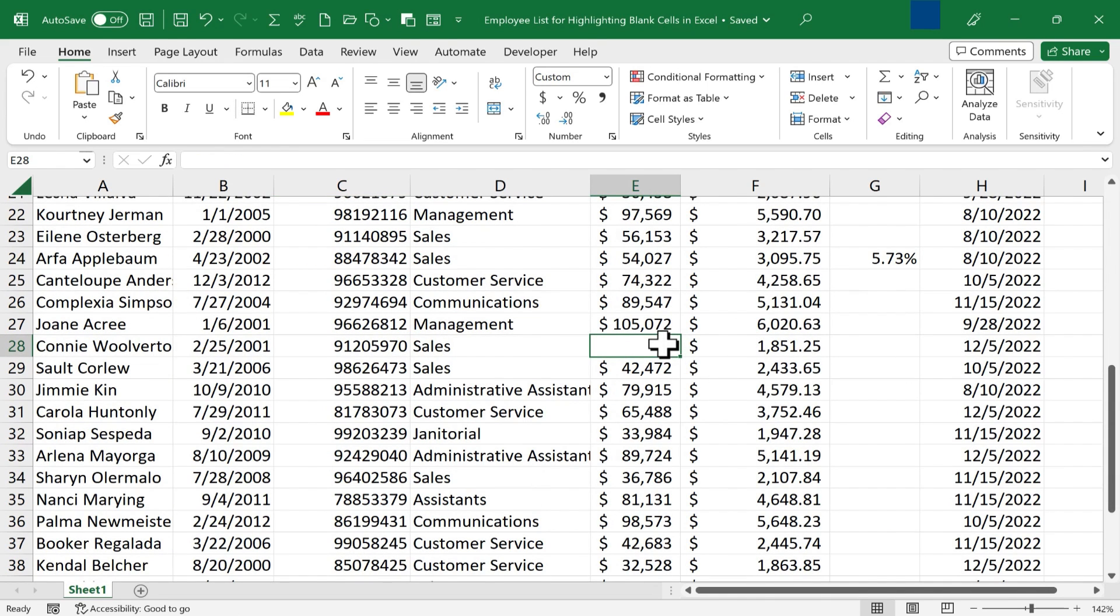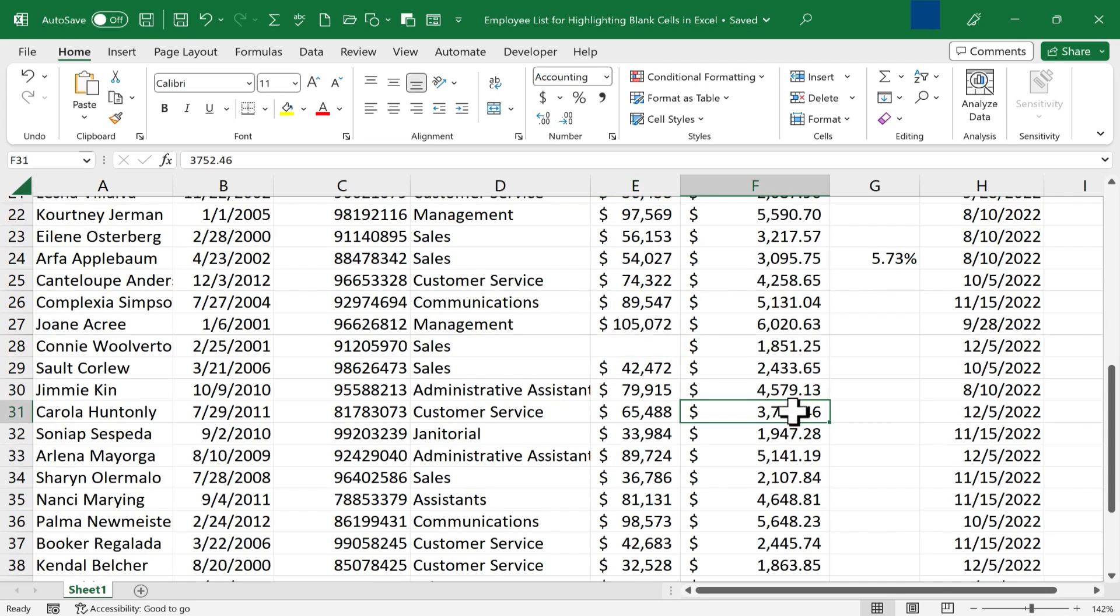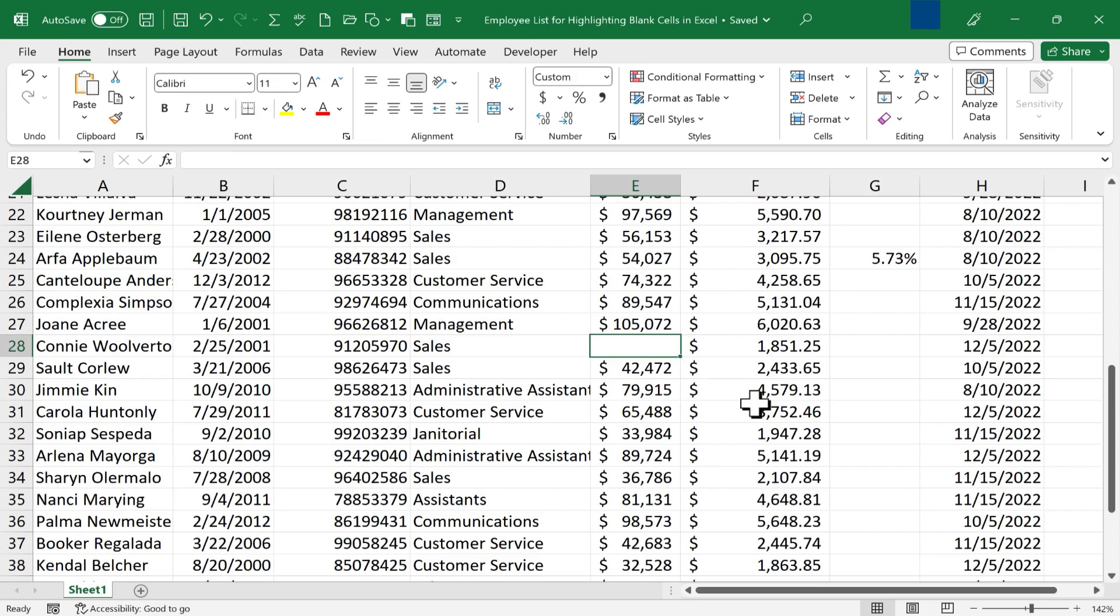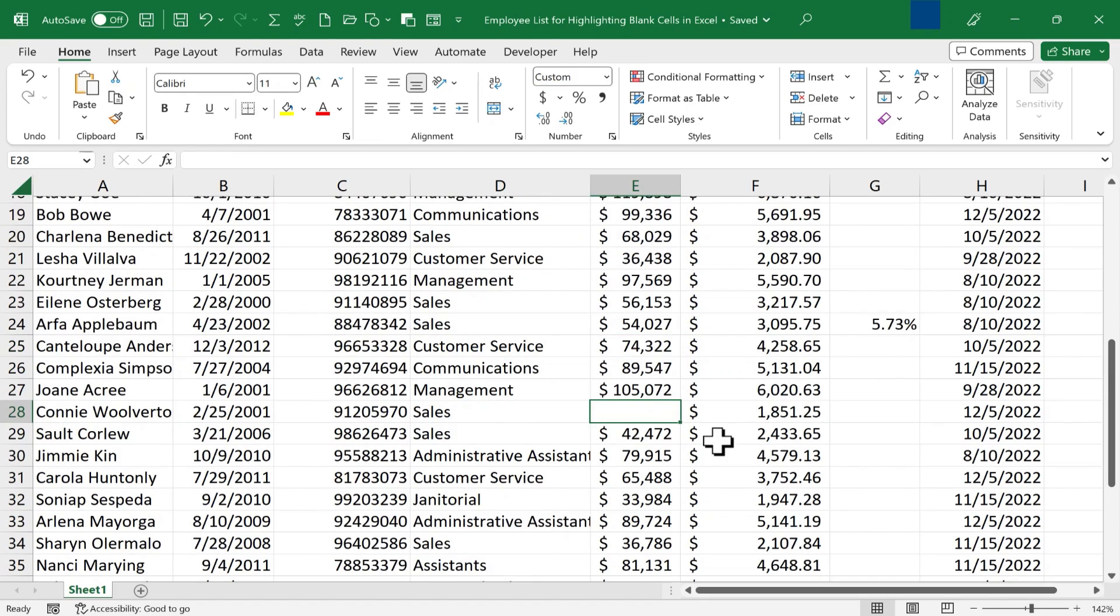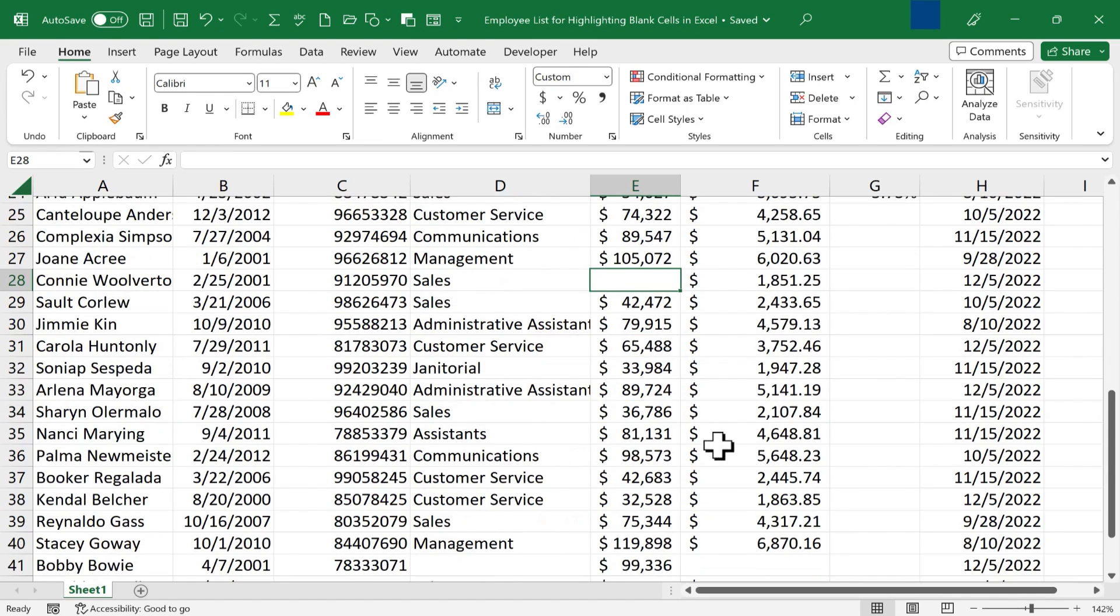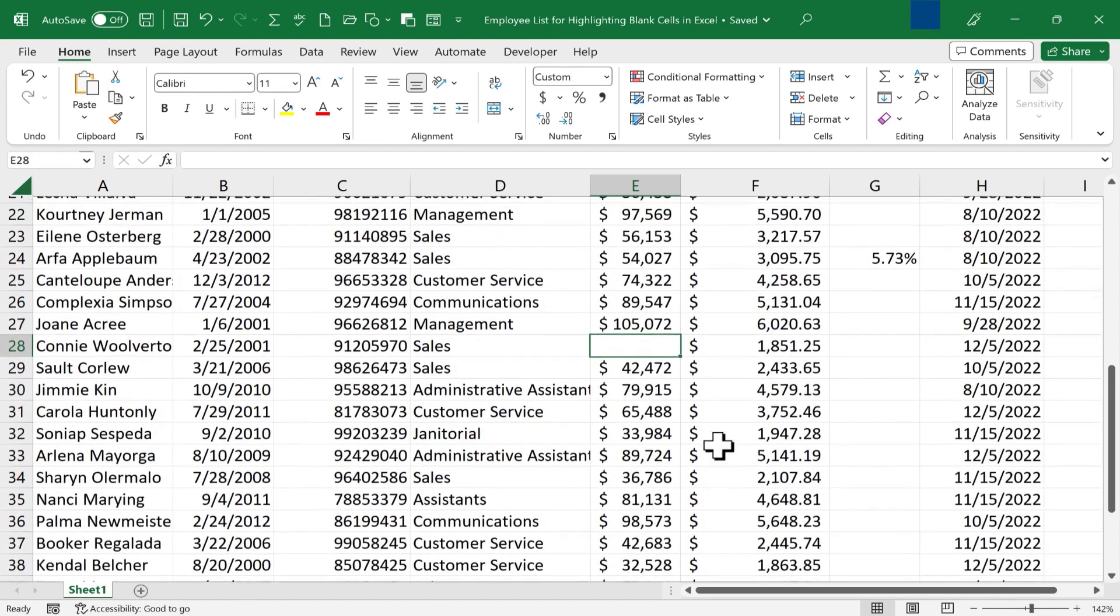Maybe as you've been entering the data you didn't know the data that should go in a particular cell and you just skipped it, but forgetting about those blank cells can cause huge problems later as you continue to use your spreadsheet.